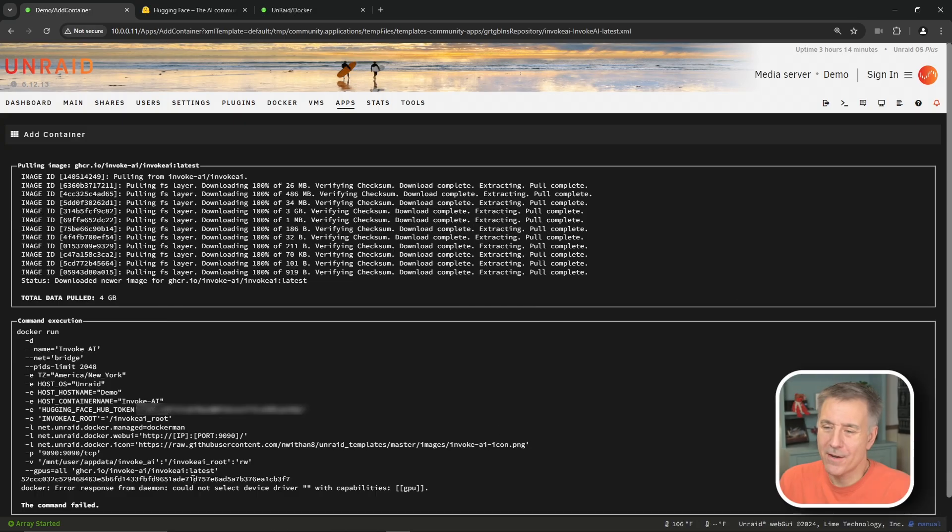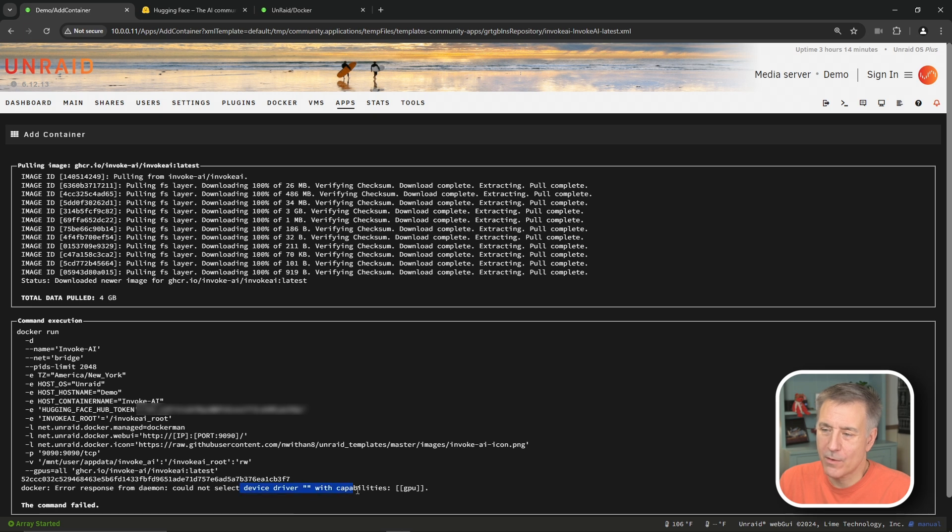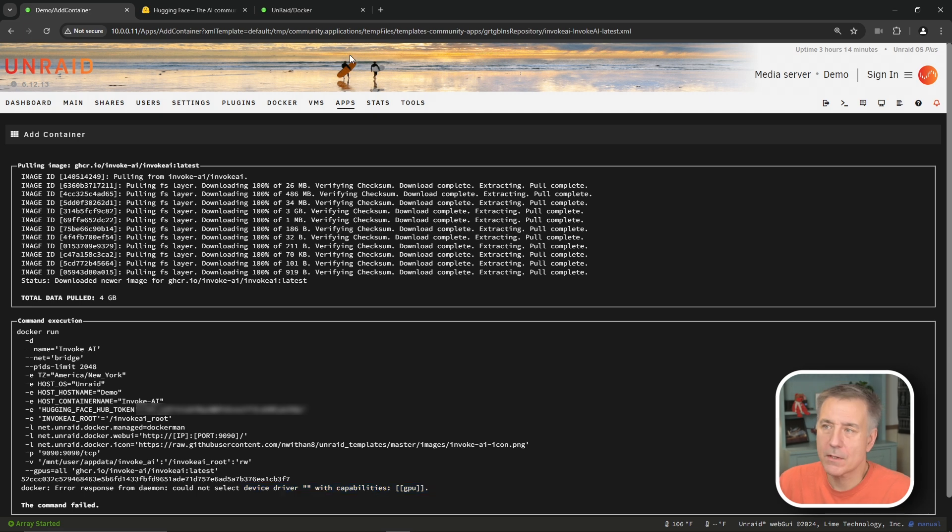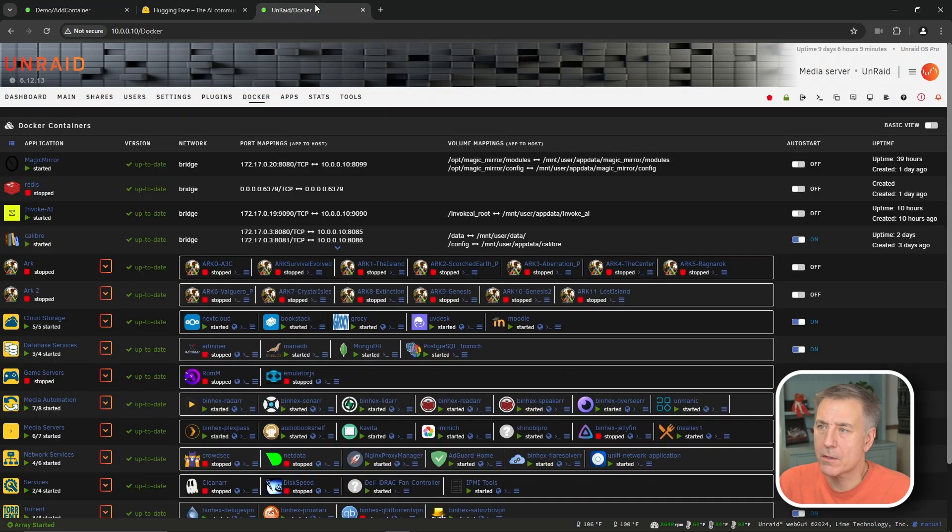And I see here that the command failed, that there's no device driver with the capabilities, which it's looking for a GPU. And I have one. I just forgot to put it in the system before this. So let's jump over to my other server and I will show you from there.